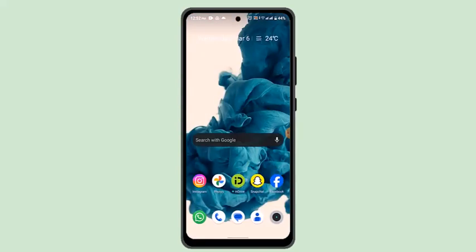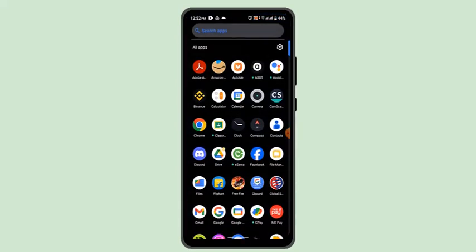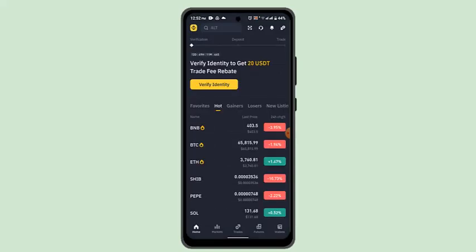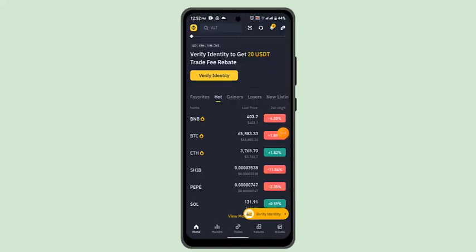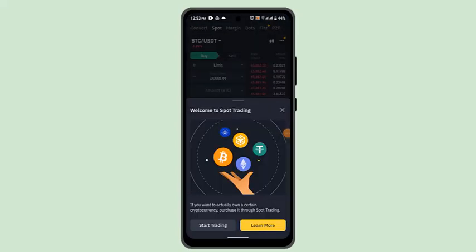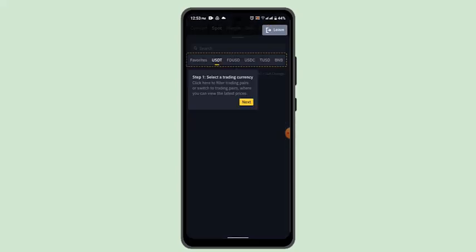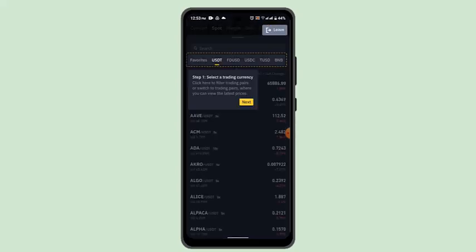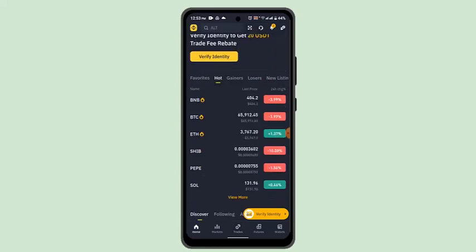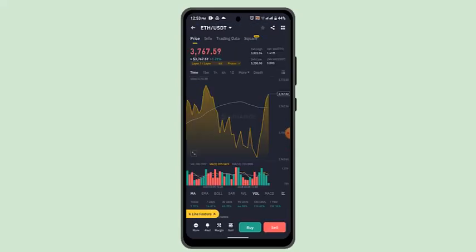Once you've done that, exit out of Trust Wallet and log into your Binance account. After logging in, you'll be taken to the home page. From there, select the Trade icon located at the bottom. You then need to select the asset you're sending — since you're transferring Ethereum, go ahead and select Ethereum.